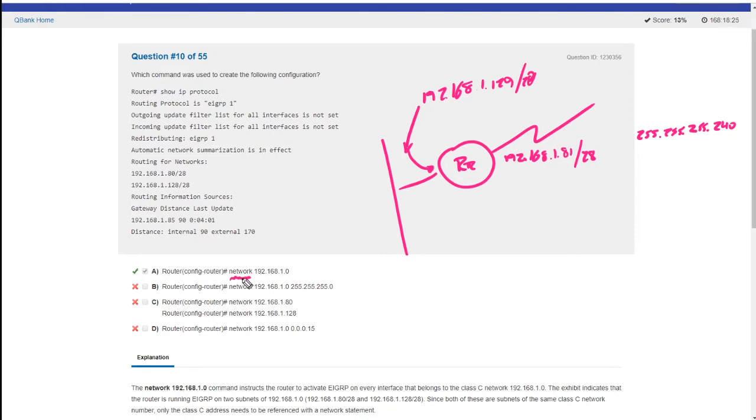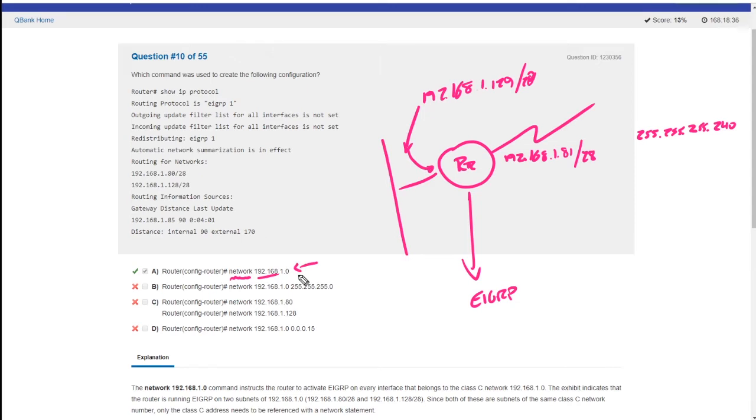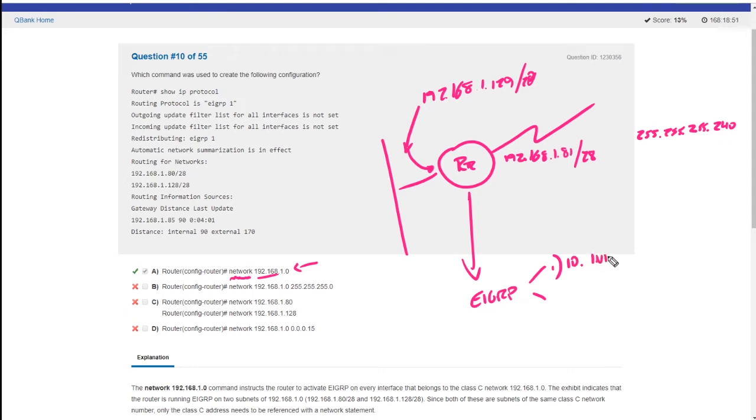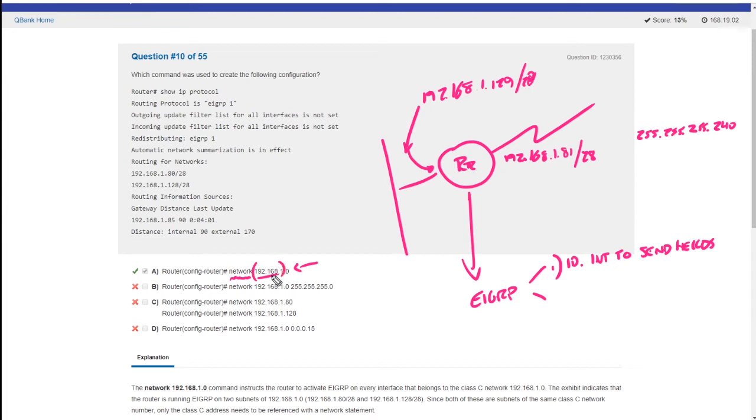So this command, if I wanted to run EIGRP on both networks, I would type this in because this command does not directly control what EIGRP advertises. The network command actually does two things. So check this out. One, when you type in network 192.168.1, it will identify interfaces to send hello messages.